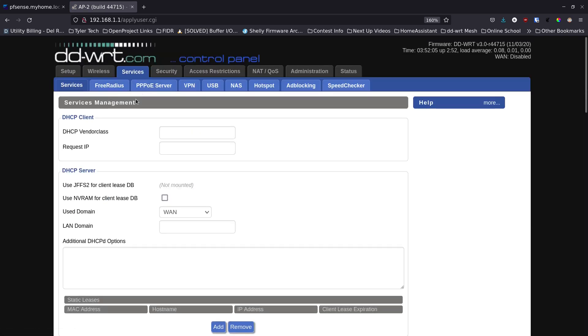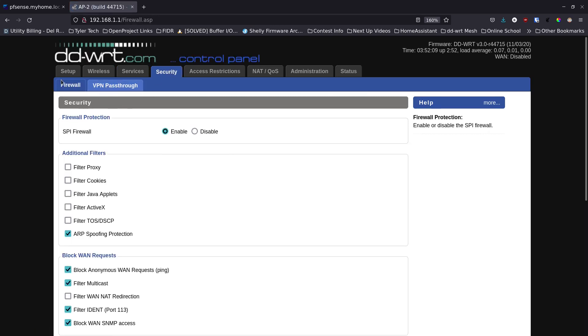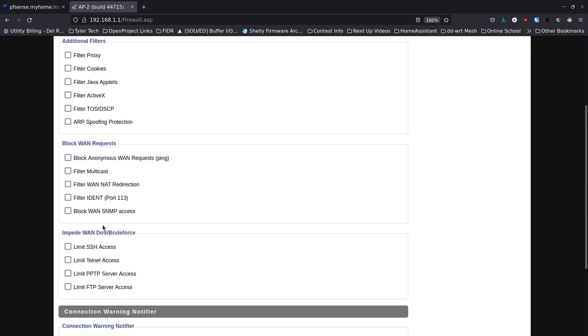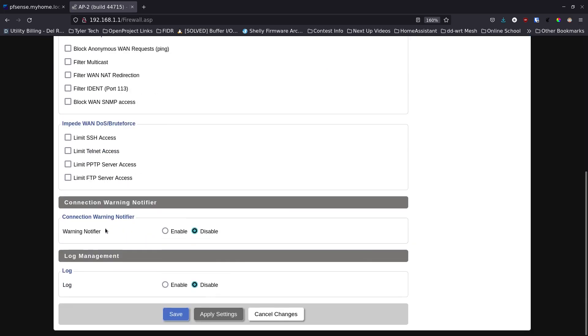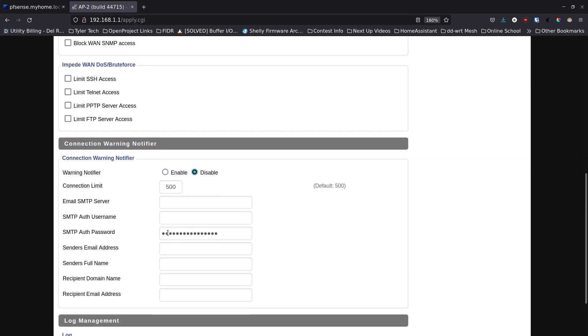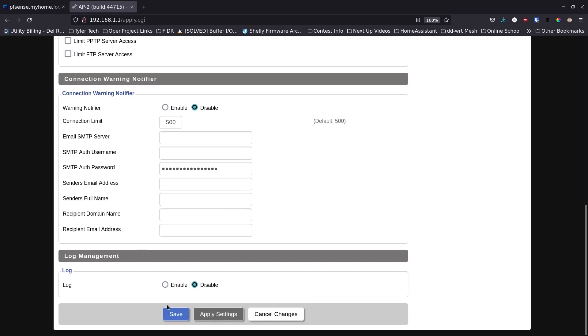We're going to go over to the firewall setup under security. It comes to firewall automatically, we're going to disable the firewall on this box essentially, which disables everything else. We're going to click save. You want to make sure that this warning notifier is also set to disabled. If it's enabled make sure to disable it and then click save again.